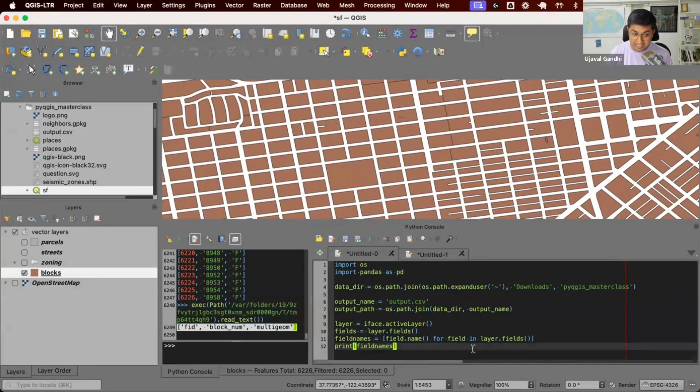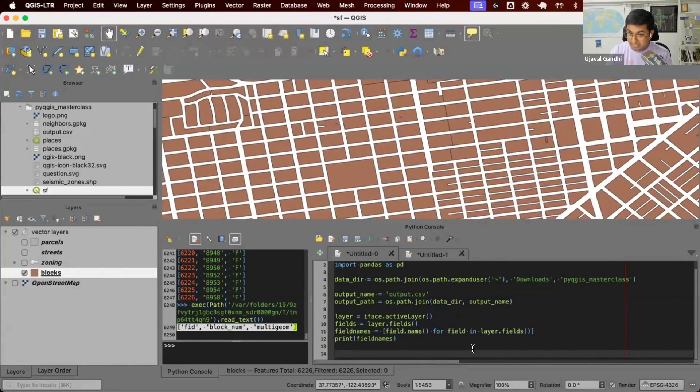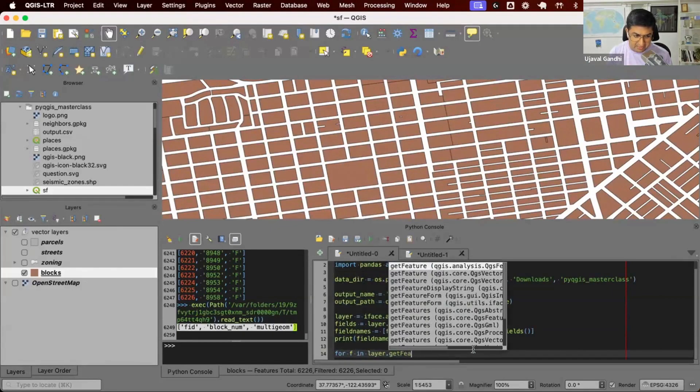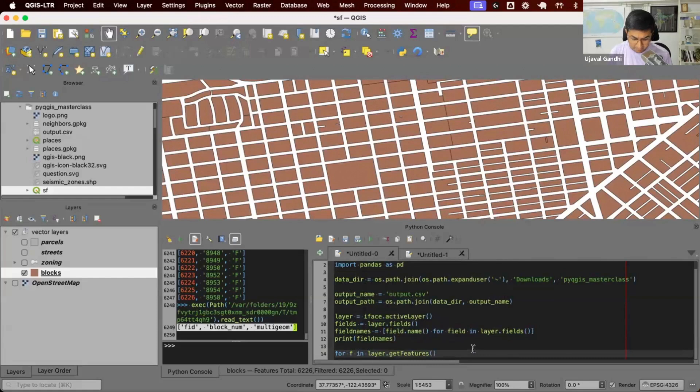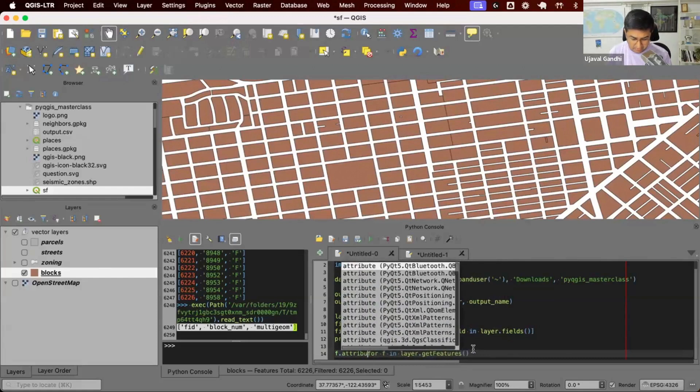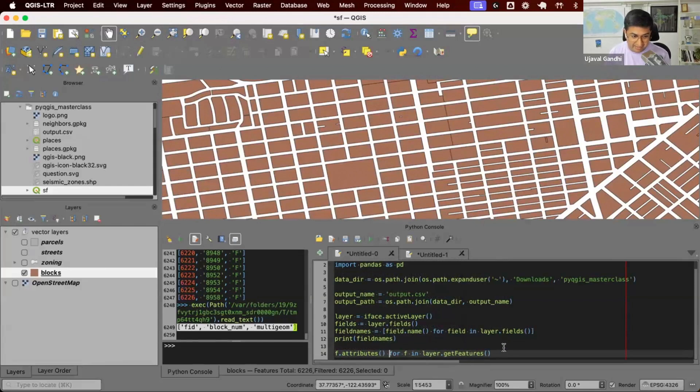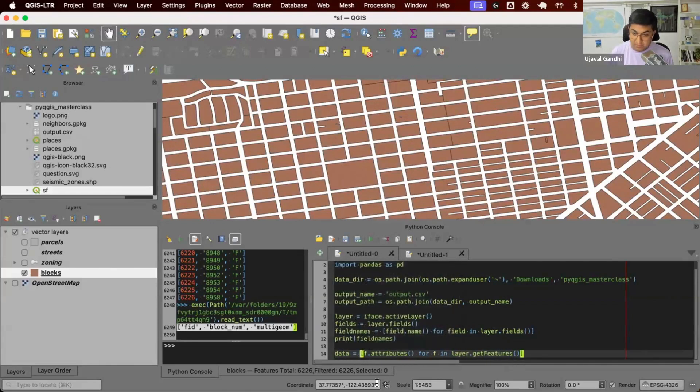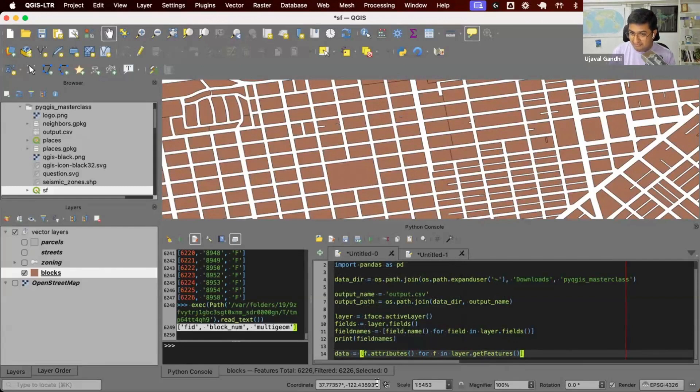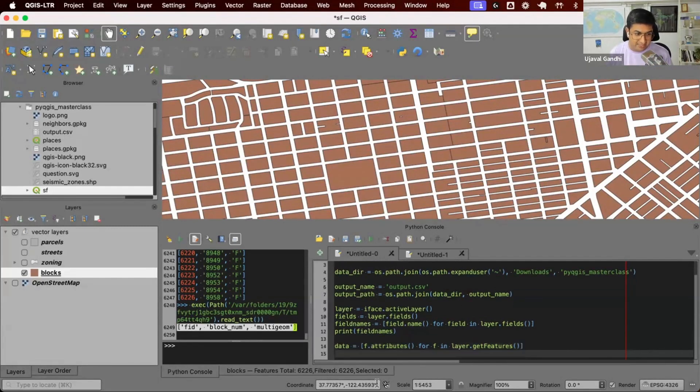I want to now go and get the actual values of all the attributes for each feature. So I can do something like this for F in layer.getfeatures. I want F.attributes. You can see I'm writing this comprehension. Always good to start from the back. So it's for F in layer.getfeatures F.attributes. And I can put this in the list. So I'll get a list of all the values from my attribute table. And this will be my data. So just this one line has gone through the entire layer, all the features, called attribute values for each row. And we have a list of lists which is stored in this data.